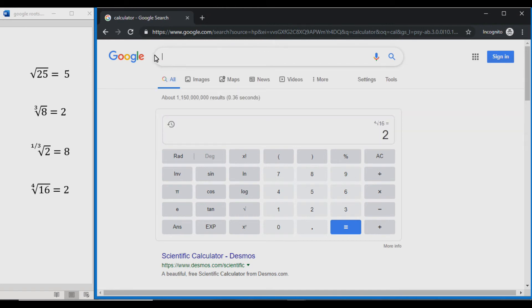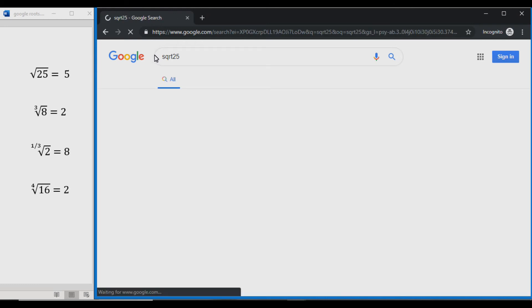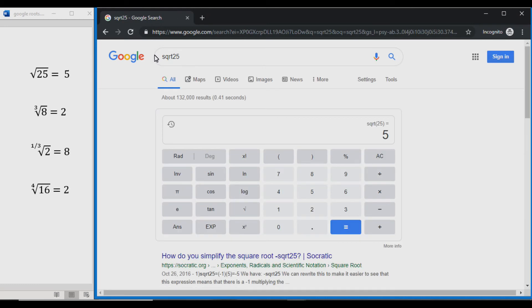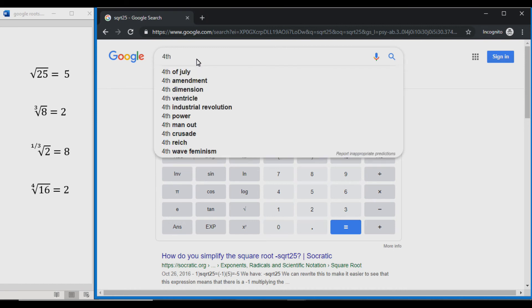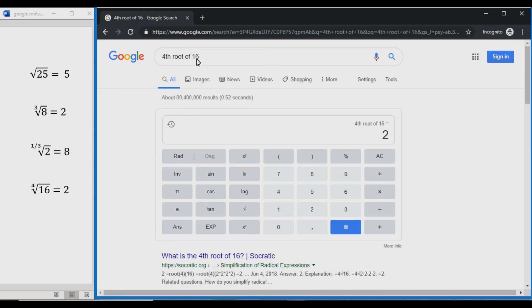Finally, you can also enter these roots in your search bar. For example, if you want the square root of 25, you can just type 'sqrt 25', hit enter, and you can see it solves it for us — square root of 25 is equal to 5. Or if you want the 4th root of 16, just type '4th root of 16', search that, and we can see it solves that one for us as well. I hope this helps and good luck on those tests out there everybody.